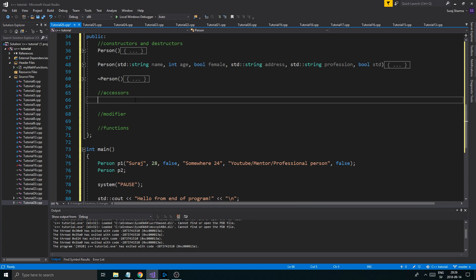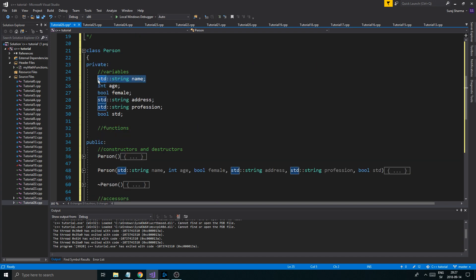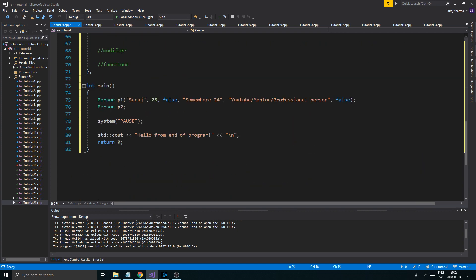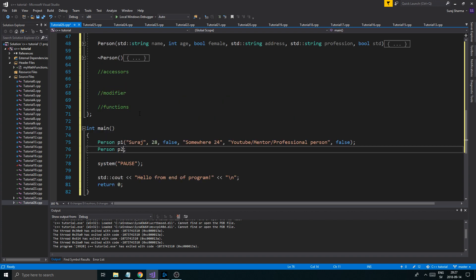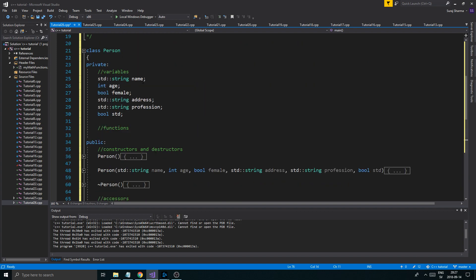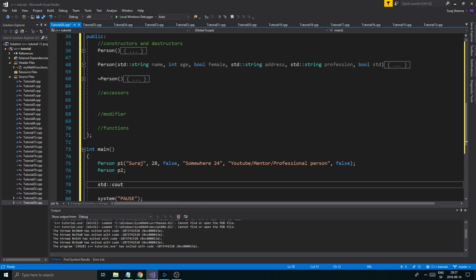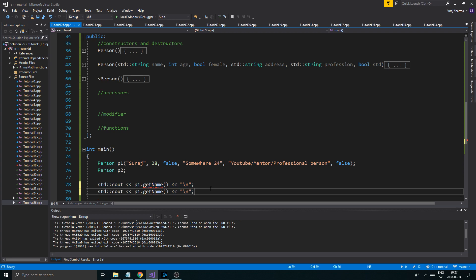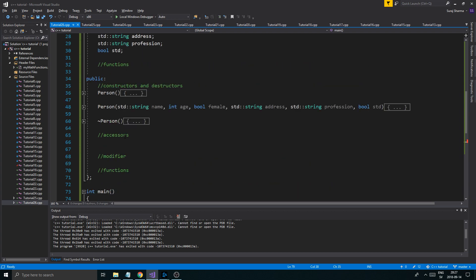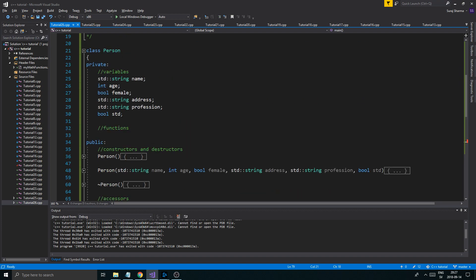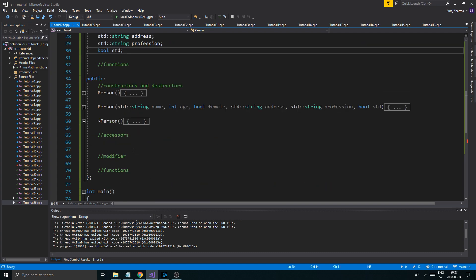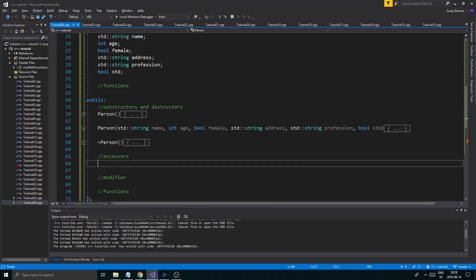To create an accessor: its main purpose is to grab a variable from the object. Each object has its own name, its own age, and all that — each object has a copy of its own variables. So depending on which object I call the accessor from, it will return that object's variable. If I want to get the name from p1, I write std::cout p1.get_name(), and similarly p2.get_name() for p2. Remember, this class is the blueprint and the object is what is built from it, so each object has its own copies of everything.